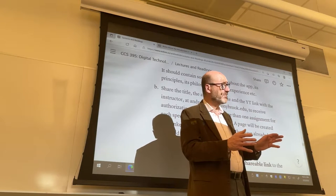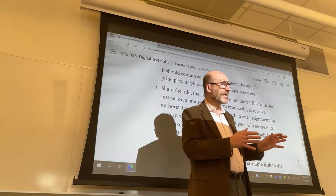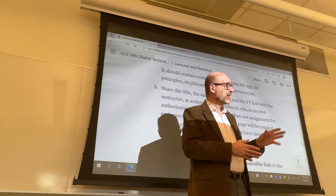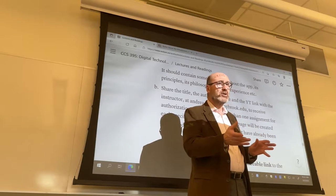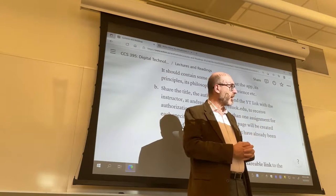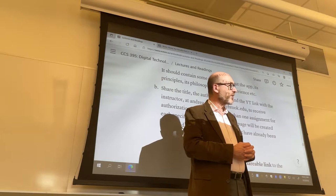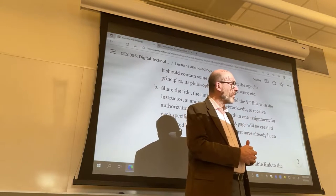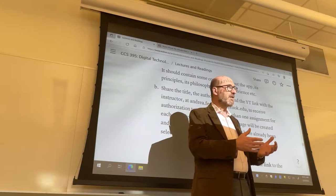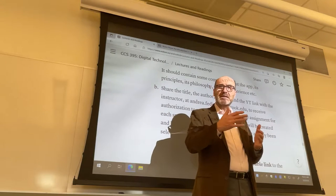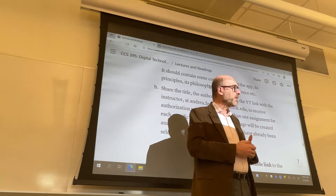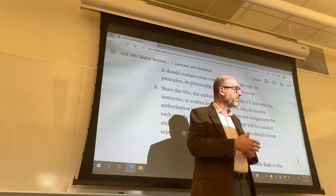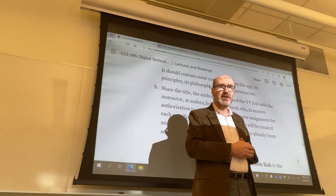If there is time at the end of this class, we will discuss Evernote, Notion, and possible options for the final project. If not, that discussion will happen on another day, but still between now and the end of the first part of the semester before the break.